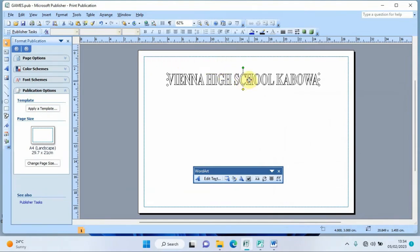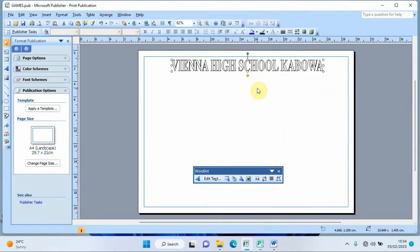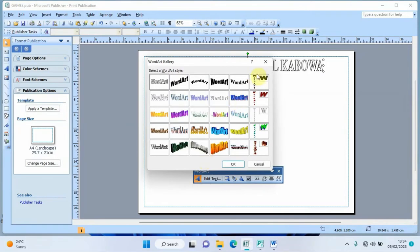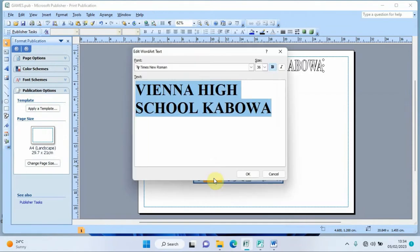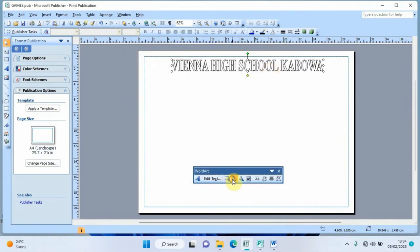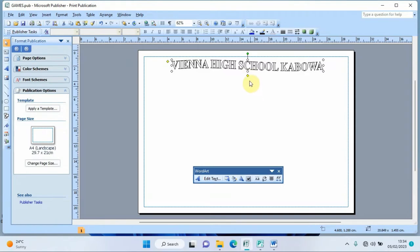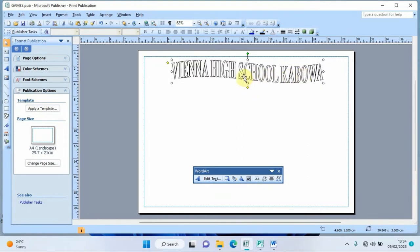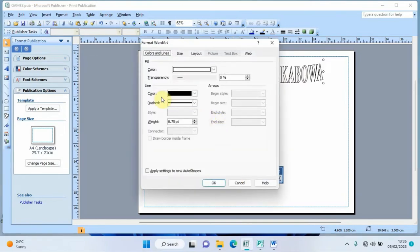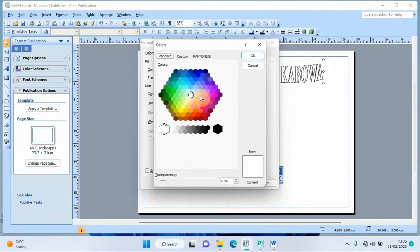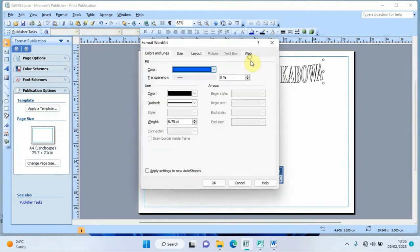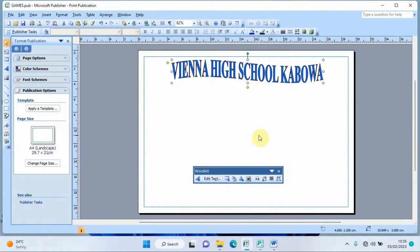The margin guides are now extended to the edges of the page. I push the WordArt to the top to balance the page. Clicking the WordArt shows options: edit text, change color, format, and change shape. I choose the 'Wave 1' shape to change the alignment, resize it, and apply a custom color, then click OK.